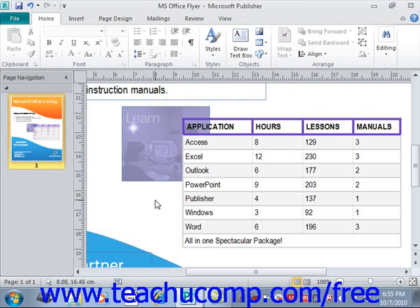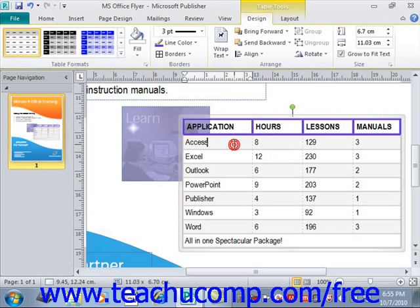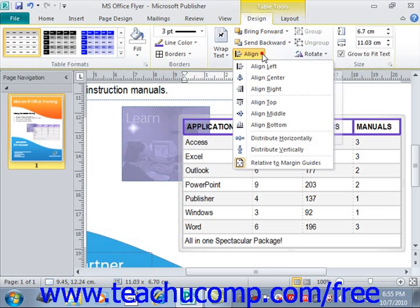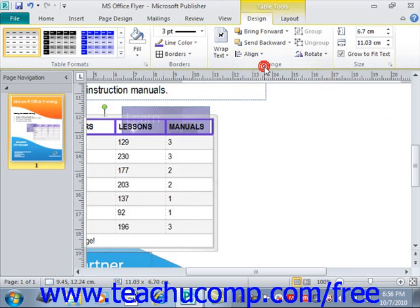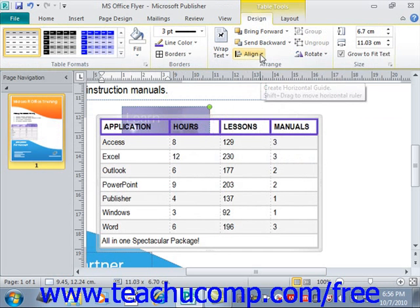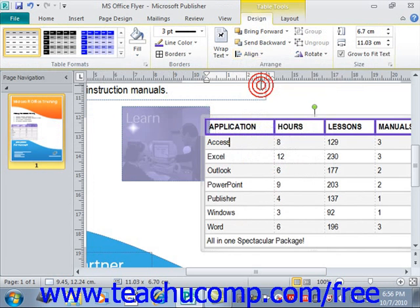You also have alignment buttons in the Arrange group. Click the Alignment dropdown and you'll have a series of choices that determine how Publisher will align your table within the publication. You can choose to align it to the left, in the center, to the right, and so forth — lots of different alignment choices.